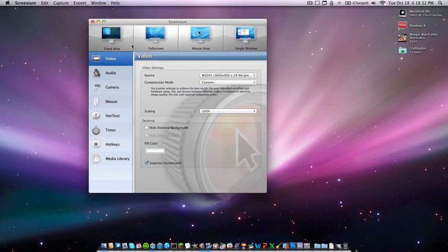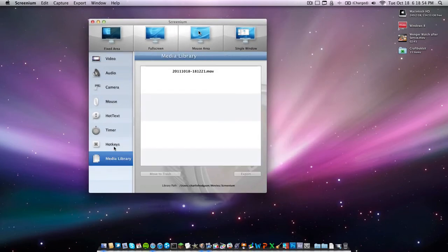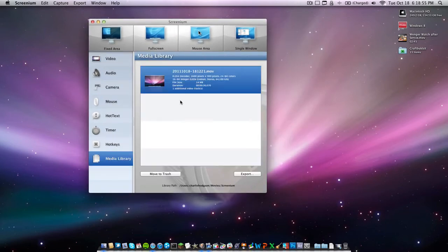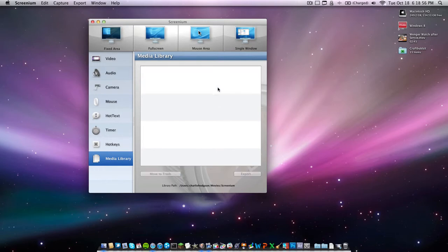You can't edit the videos once you've recorded them, but you have your media library. Here it is. You can edit different videos to the trash.